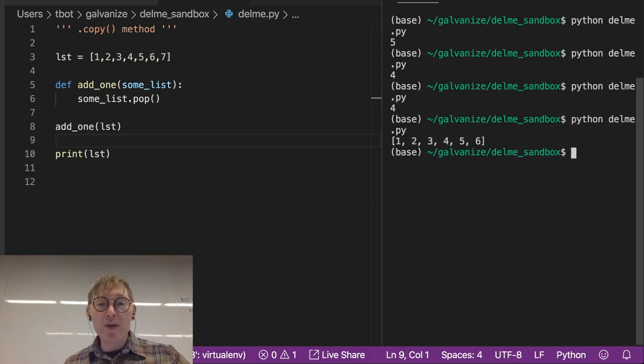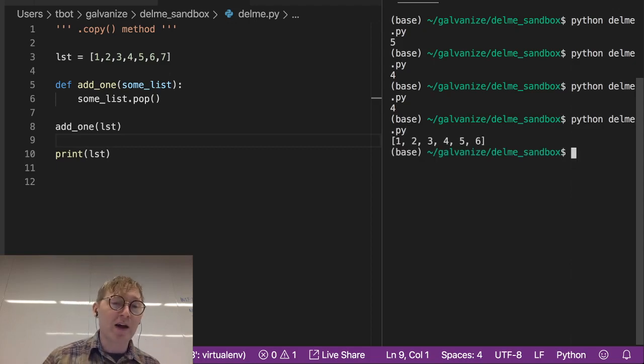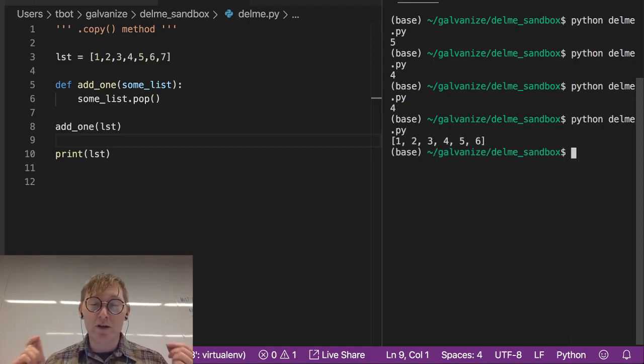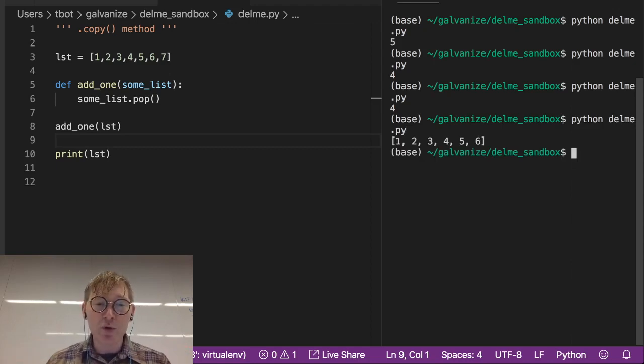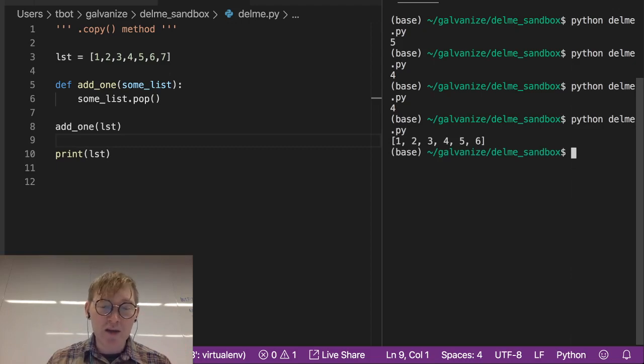Notice, we have modified the list, that input list, we've modified it in place.